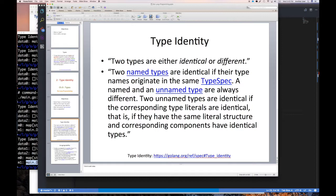Two named types are identical if their type names originate in the same type spec, in the same package. A named type and an unnamed type are always different. Two named types from different packages are different even if they look the same.